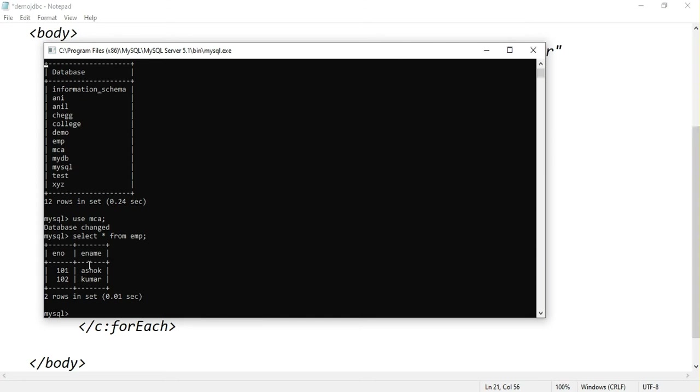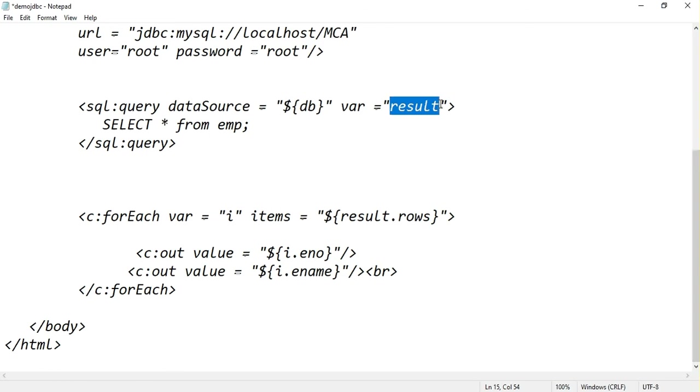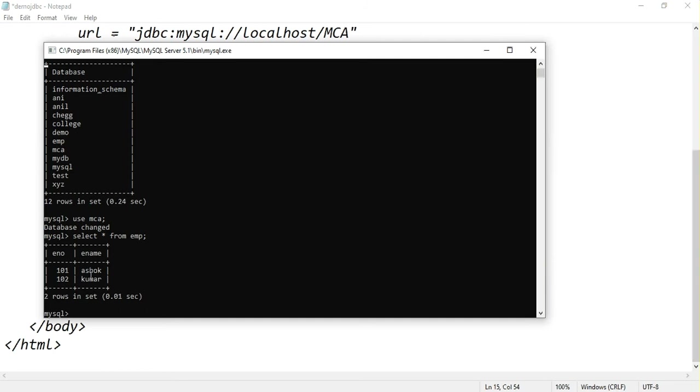This table contains two rows and two columns. The column names are enumber and ename. This result set contains values for enumber and ename. Result set contains how many rows? One, two. Two rows.